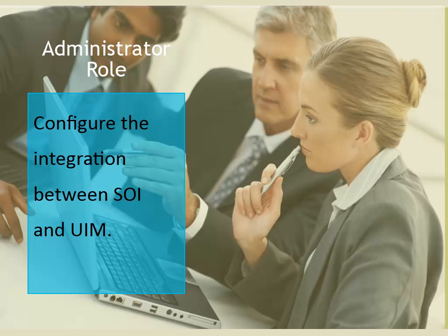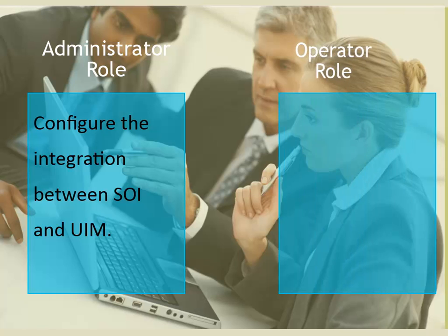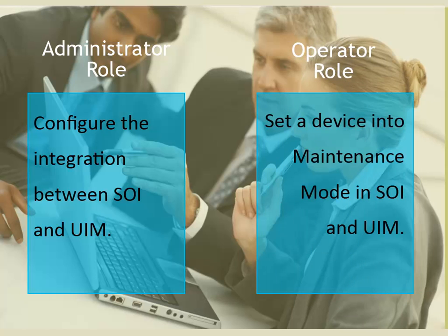As an operator setting a device into maintenance mode in SOI, I want to see the same device being set into maintenance in UIM as well to avoid getting error messages from the device.